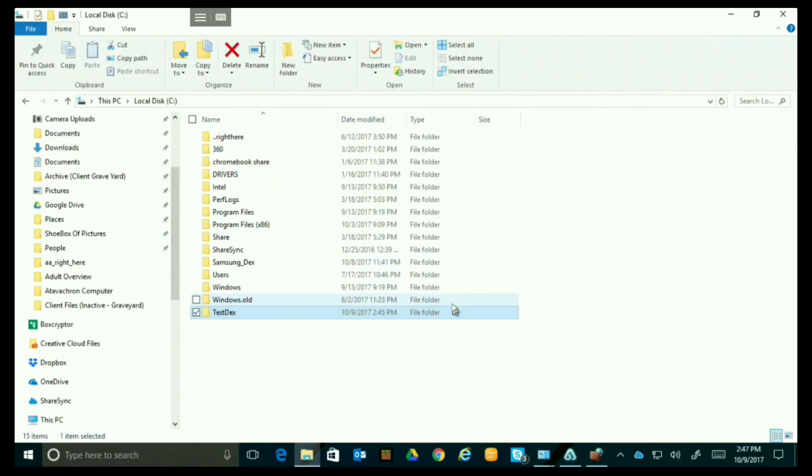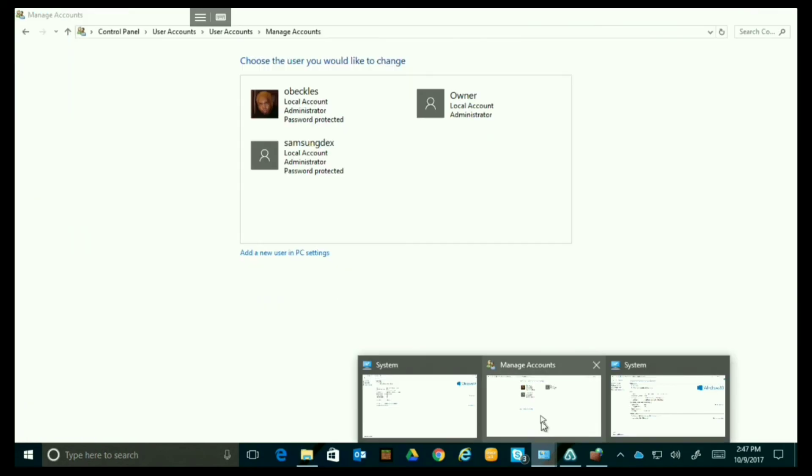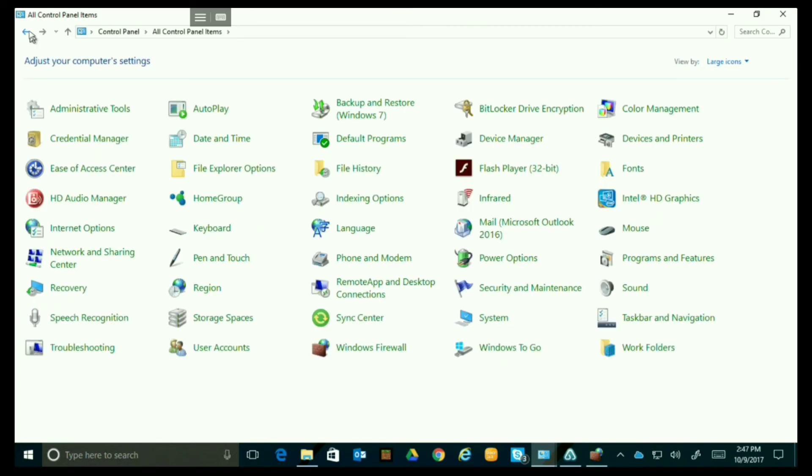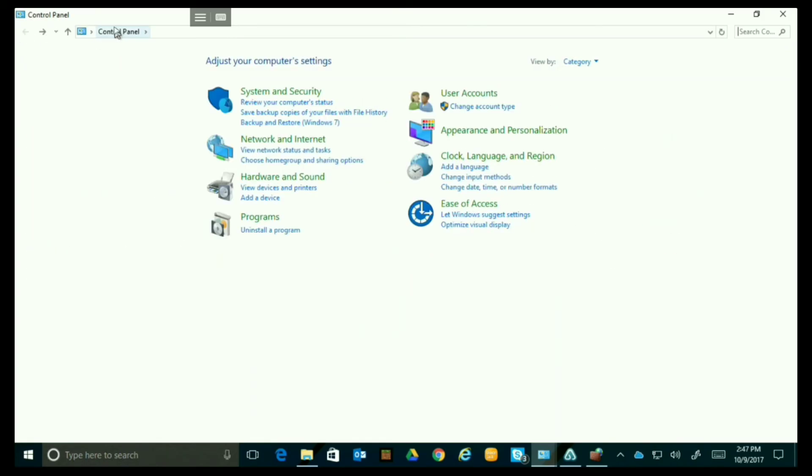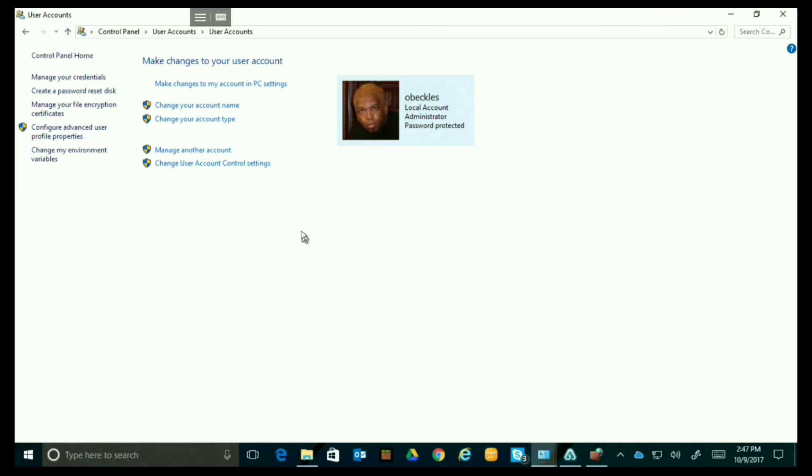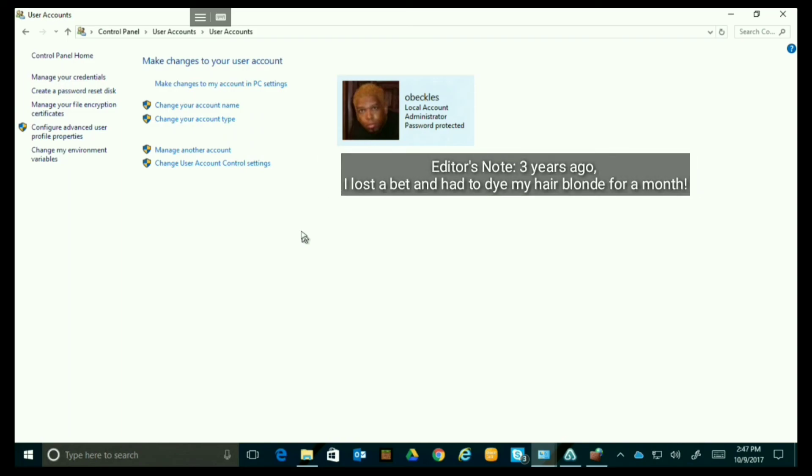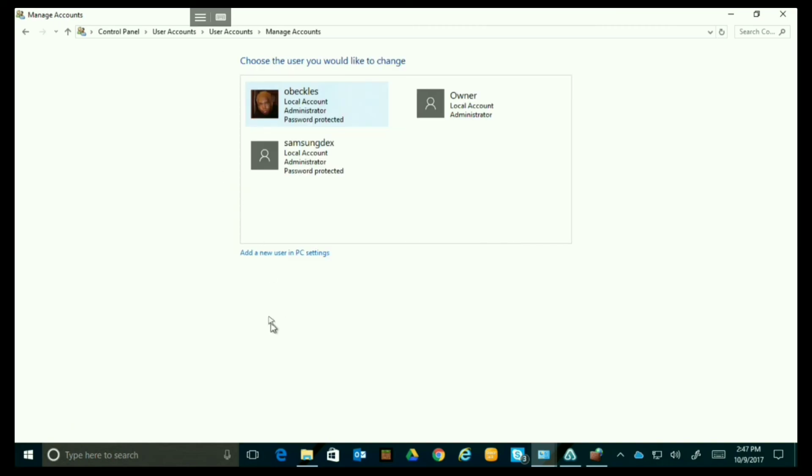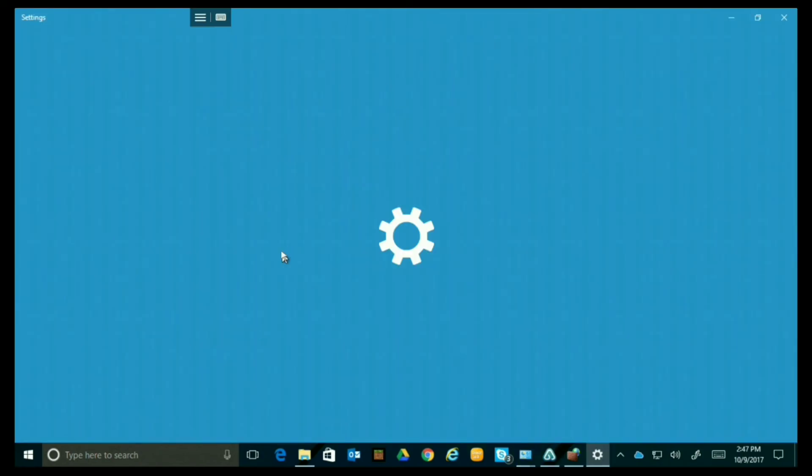Now we need to create a user. So you go to control panel and you have user accounts and then you go to user accounts again. So now we're going to add a different account. Now you can use the account that you already have but I find it's easier. I'm going to show you it's just easier to create a new account just for that. That way if there's any kind of a problem the only folder that can be accessed is the one that you have on there. So we're going to say manage another account and now we're going to add a local account just for what we're doing. As you can see I already have one called Samsung Dex so I'm going to make a new one just so you see exactly how to do this.